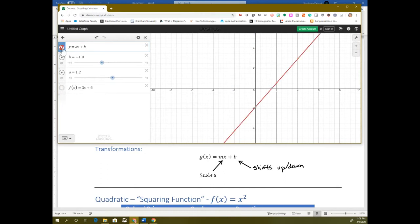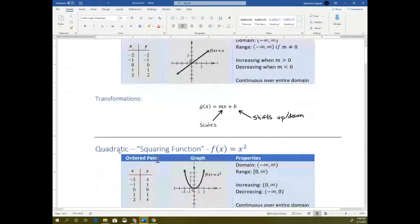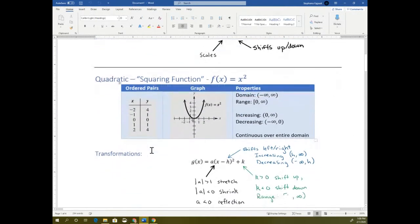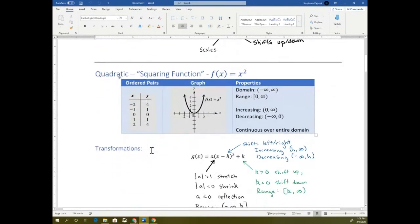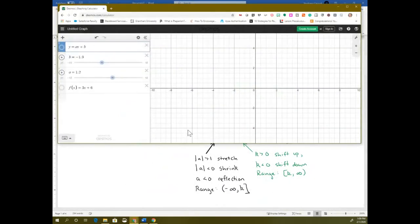So that's the linear transformations. The next type of parent function we have is a quadratic, which is x squared. Those transformations I have a lot more notes on — it's a little more complicated because there's a lot more things going on.